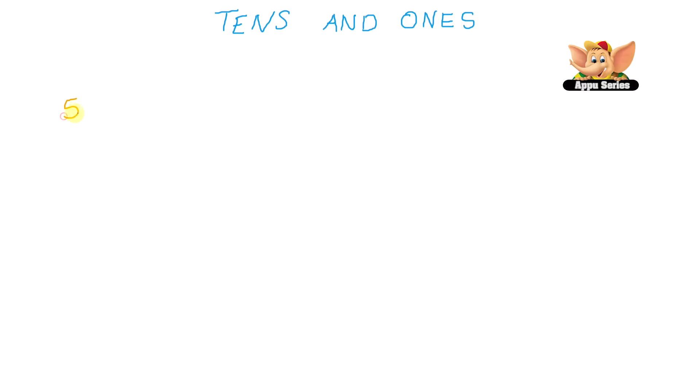So this is the first 5 for the first bunch, the next 5 for the second bunch, the next 5 for the third bunch, the next 5 for the fourth bunch, the next 5 for the fifth bunch, and the next 5 for the sixth bunch, and another 5 for the seventh bunch, and the last 5 for the eighth bunch. So let's add this up now.